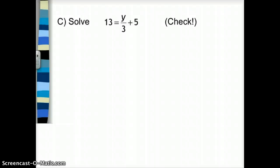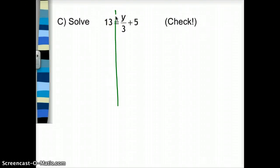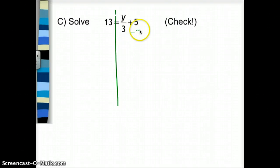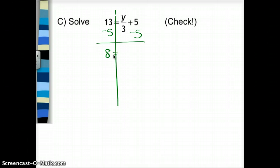Go ahead and give this one a try. From my experience, problems with division tend to give students a little more trouble, but we're doing the exact same process. I split the equation down the equals sign. It says y divided by 3 plus 5 equals 13. I want to get rid of adding and subtracting first, so I subtract 5 from both sides: 13 minus 5 gives 8, and y divided by 3 plus 5 minus 5 leaves just y divided by 3.